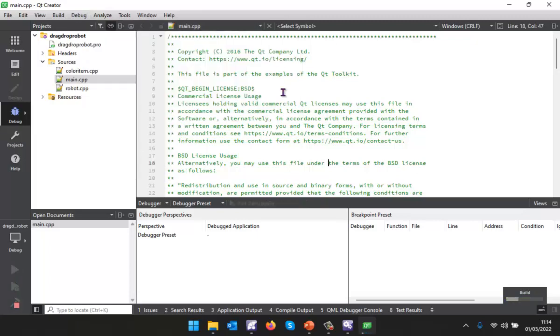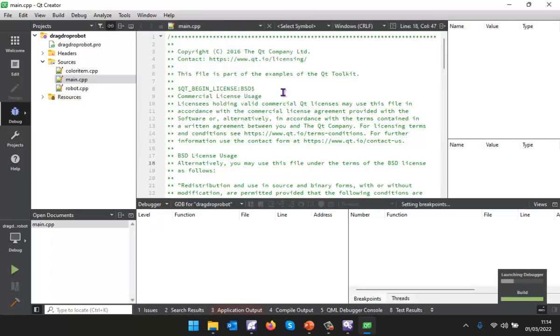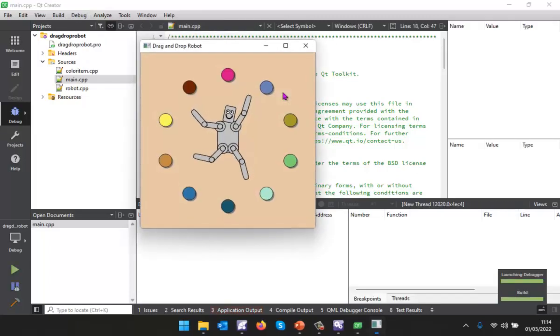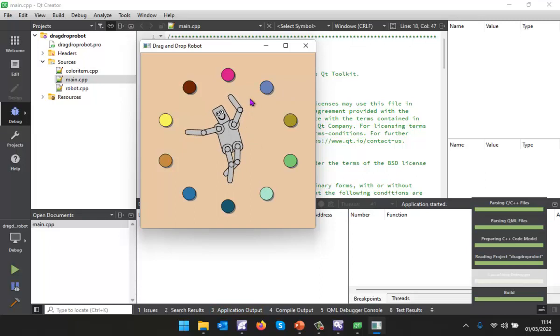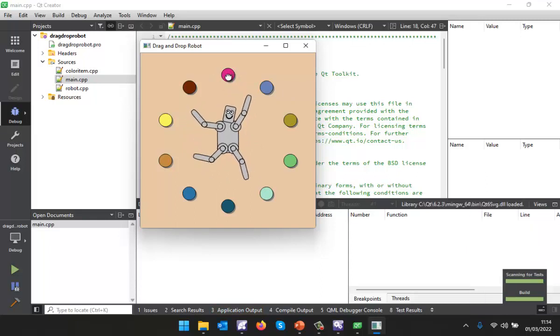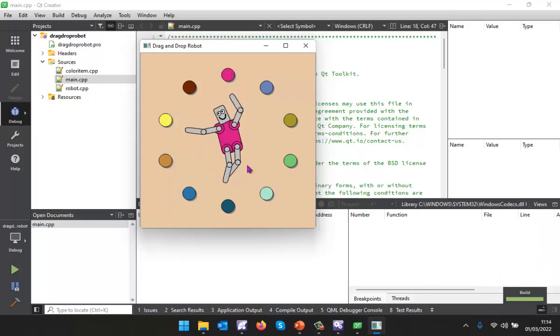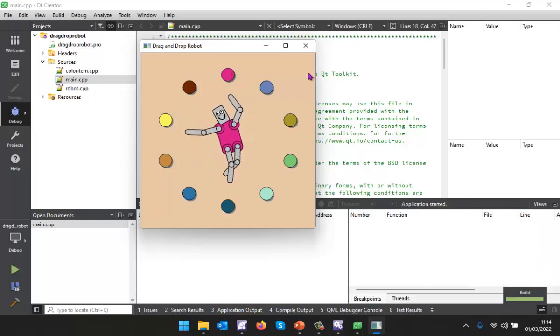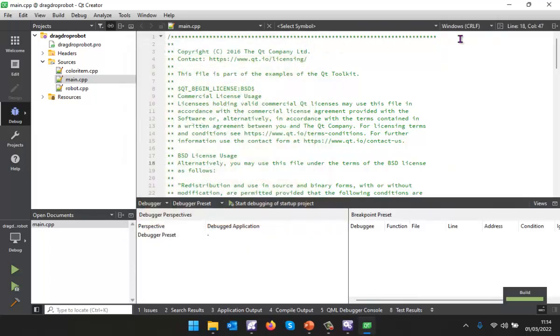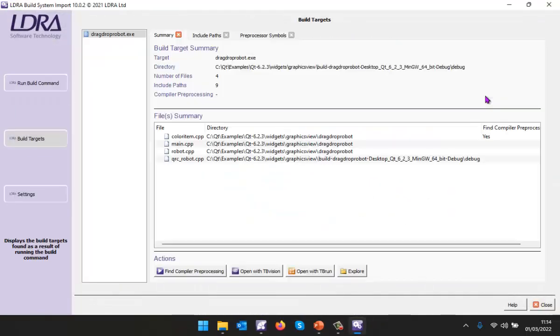Let's start debugging and we're going to see the little robot appear and I should be able to drag and drop the colors onto it. Let's close that down and now I'm going to close down Qt Creator.